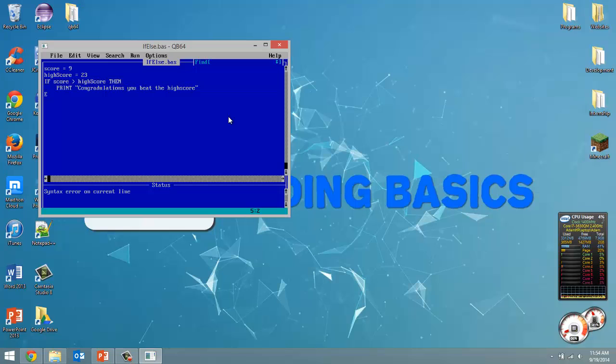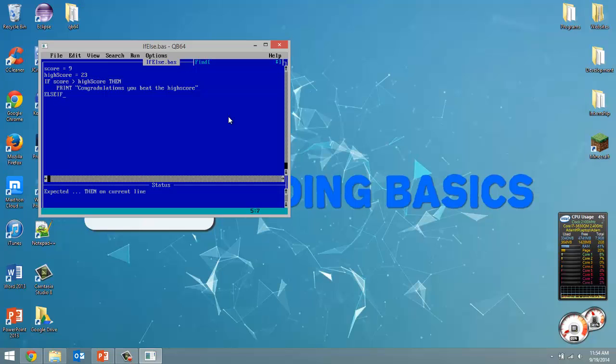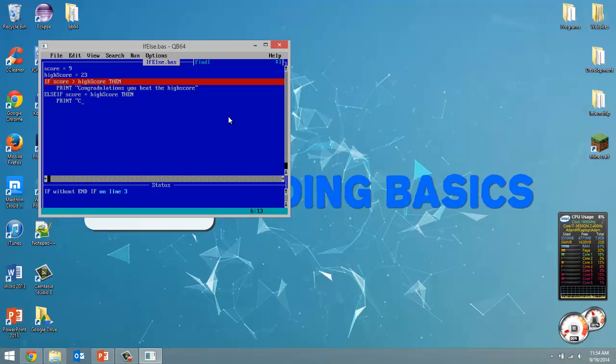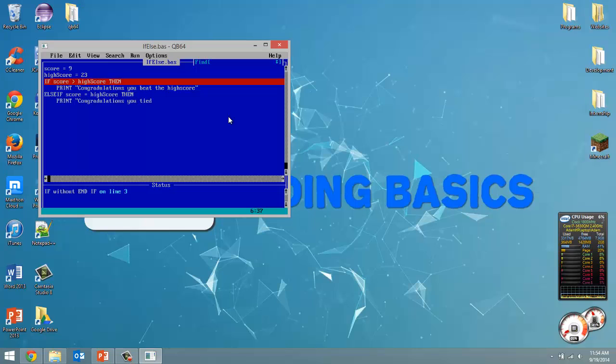Now what we're going to do is an else if. And ignore that red line, it's an error, I'll explain it later. So for our else if type in else if, no space between them, all capitals. And we've got to give another condition now. So let's do in this case if score equals high score. Then we're going to print out congratulations you tied the high score.